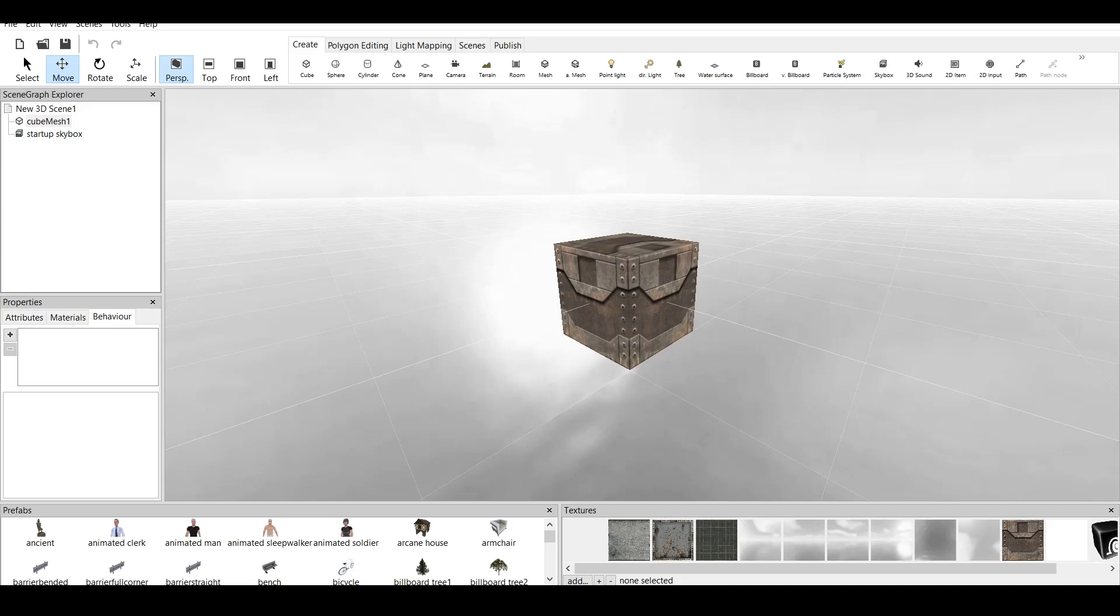Coppercube 6 is a game engine which is available for free. Link is in the description. You can download it and follow along.